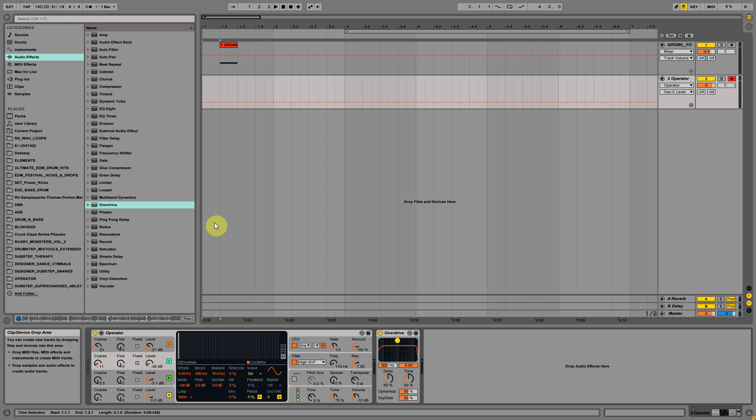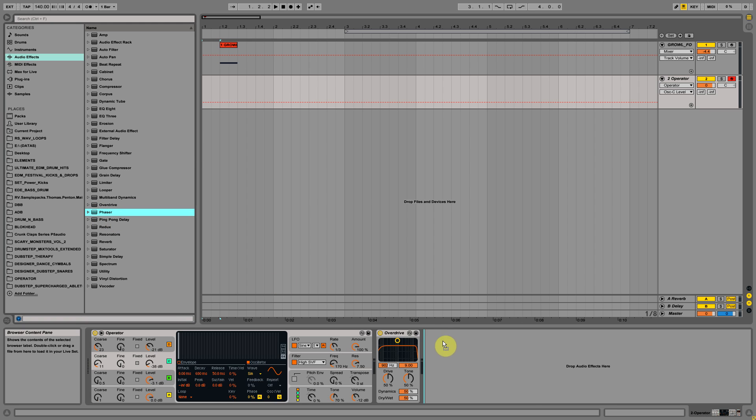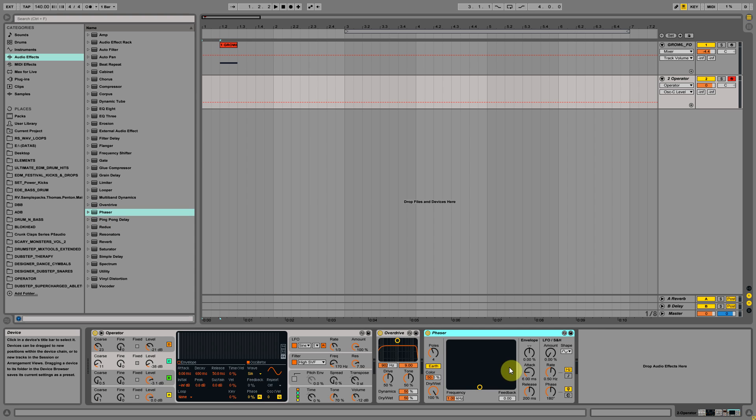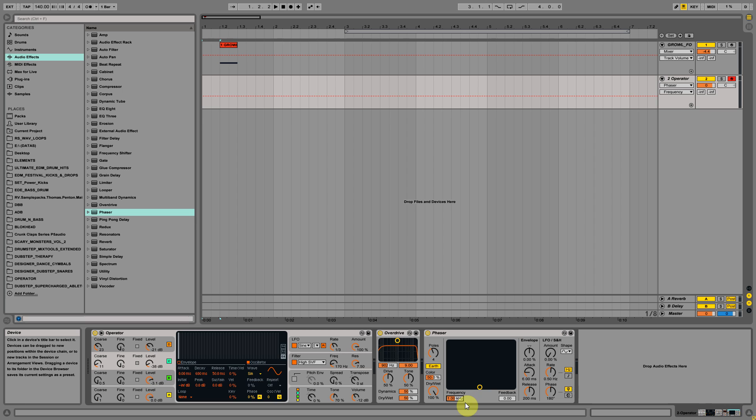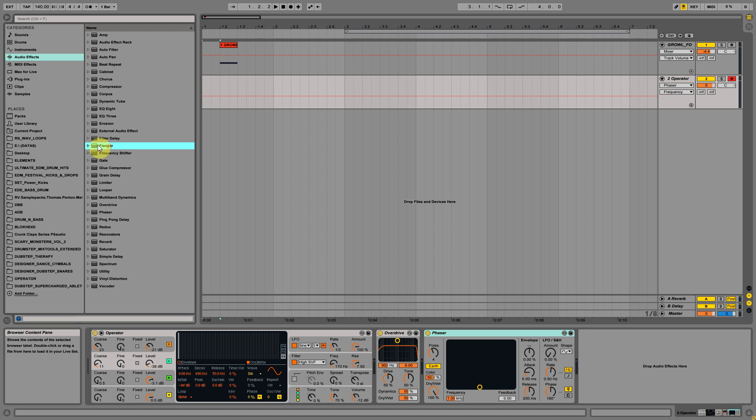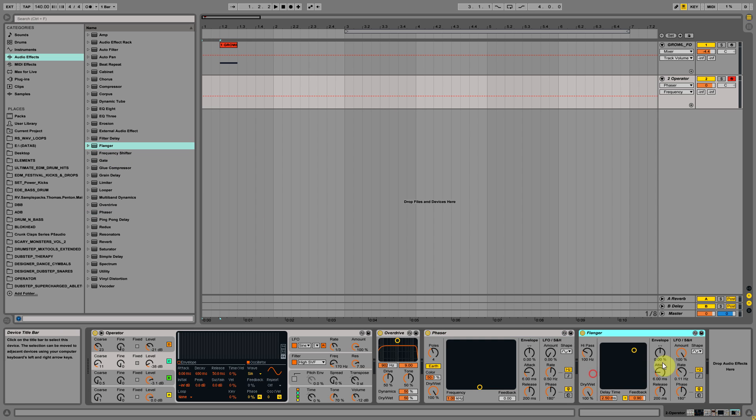Let's add the Phaser which will give the tone of the growl. Let's set the frequency, okay, leave this on the default settings. The surprising effect is coming: a Flanger.